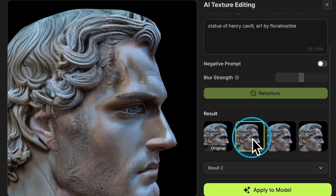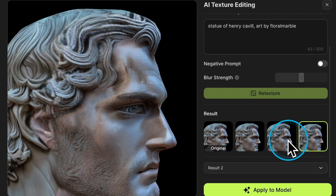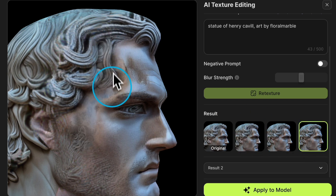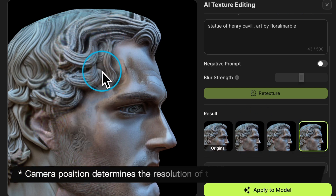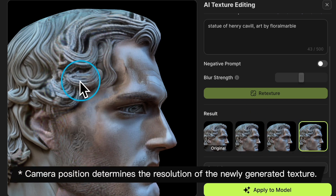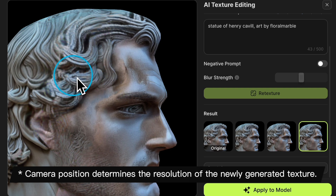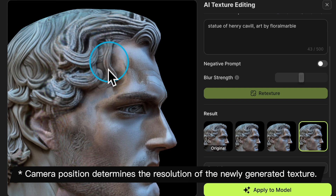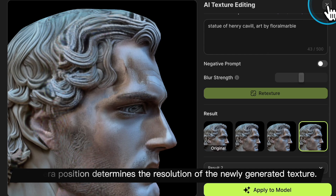You'll notice that the editing area has a significantly higher resolution than the other areas, because the resolution of the AI Texture Editing repair area is related to the camera's perspective — the closer the camera is, the higher the resolution will be.